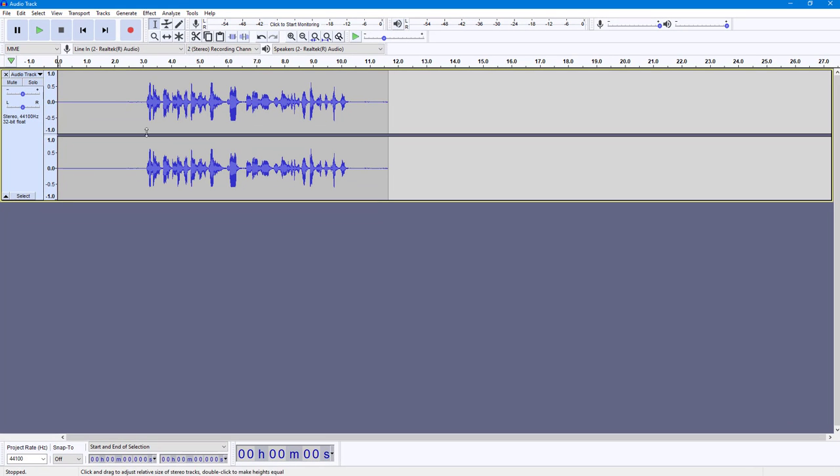And you can see that now you just have the voice over right here. So that is how you can export out separate tracks from within Audacity. So if you guys learned something, as always, please like, comment, share, and subscribe.